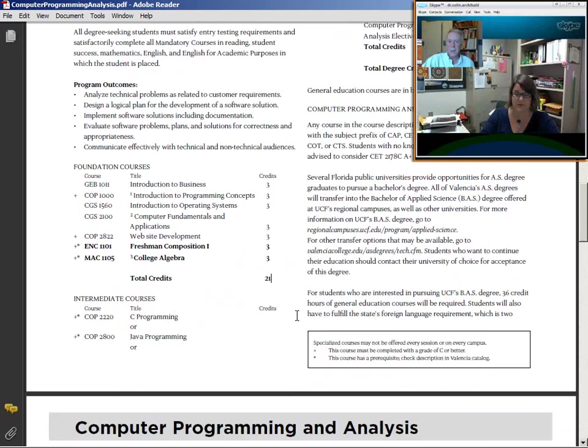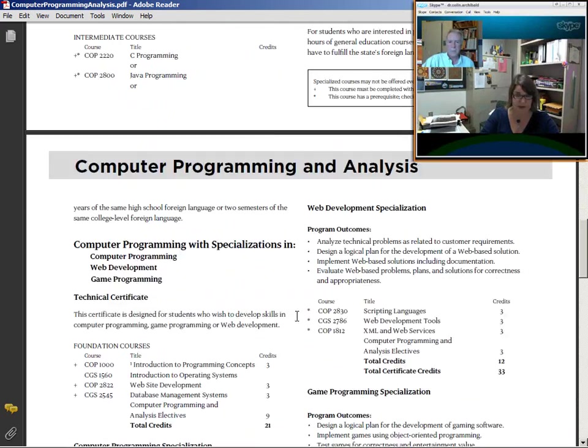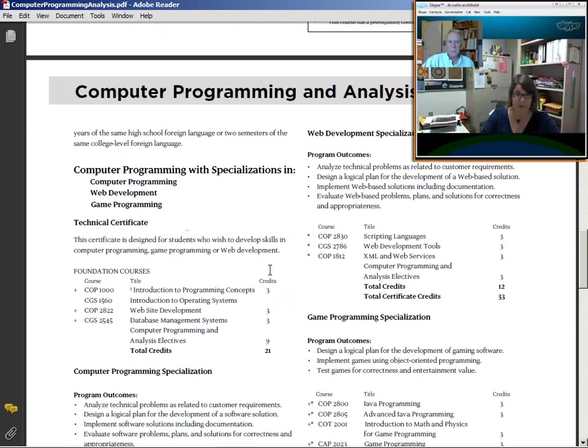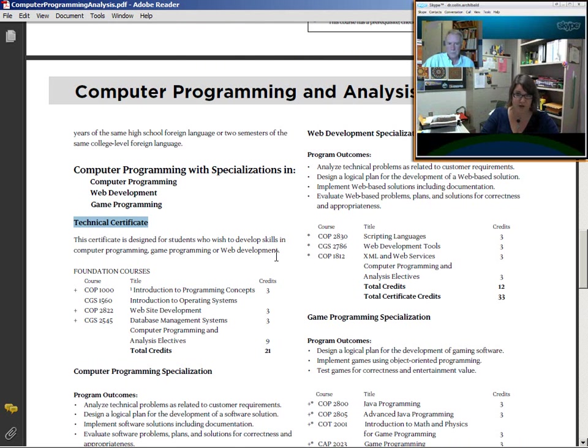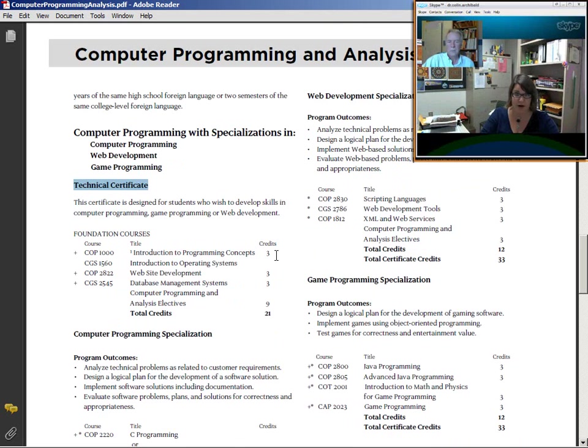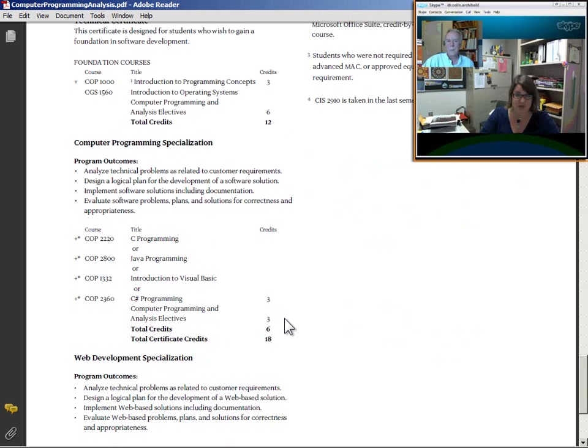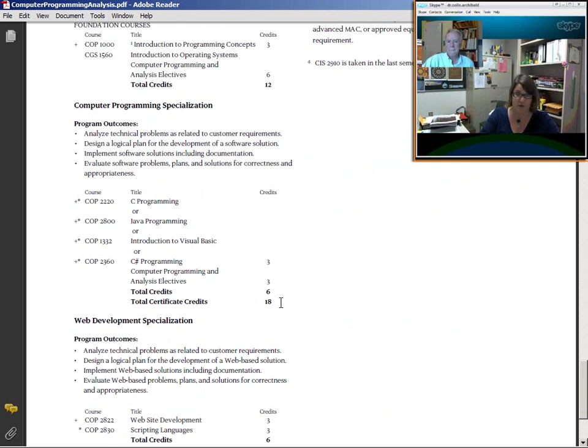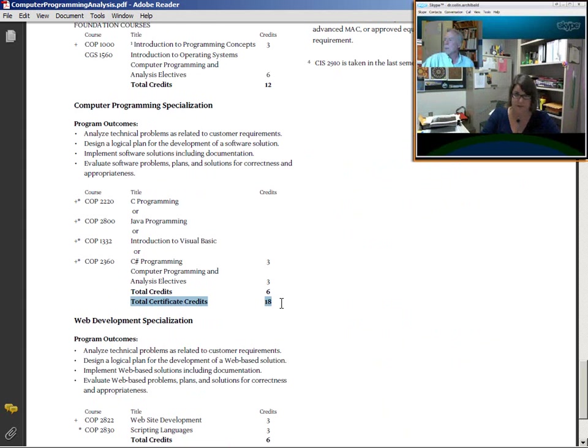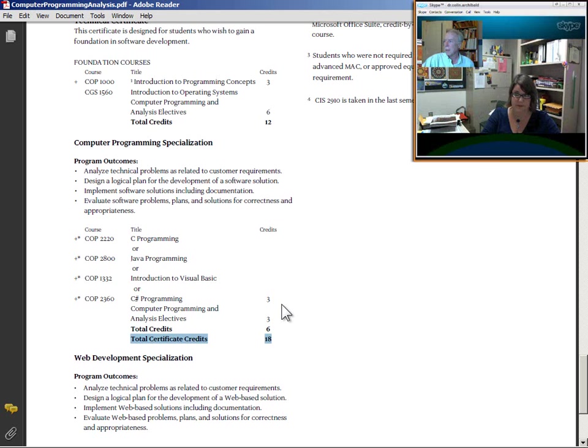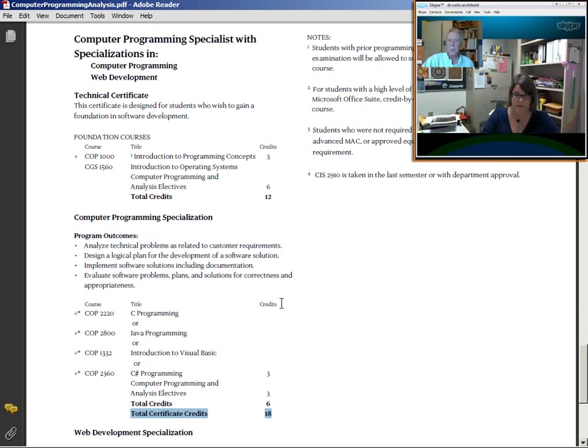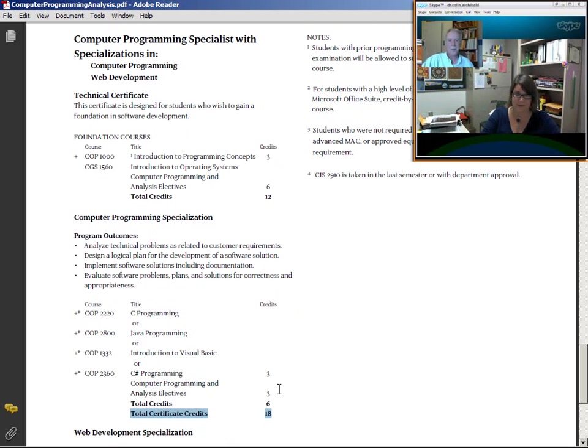The technical certificates are what we call stackable certificates. The shorter length certificates, all of those credits apply to the longer length certificate. And then all of those credits apply to the AS degree. I'm not sure that everyone really understands that. They think that they're either doing the technical certificate or they're doing the AS degree. And smaller certificates are embedded within the larger certificates. And the larger certificates are ultimately embedded within the AS degree requirements.